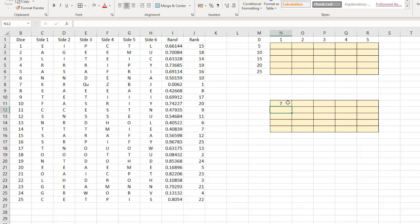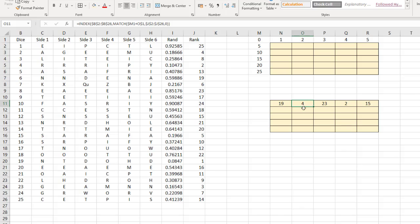The result is 7 — dice number 7 lands in that box because it's ranked number 1. Drag across: the second box has dice number 4, which is ranked number 2. The positions are based on the ranking. Drag all the way down and there are all the different dice in their different positions.